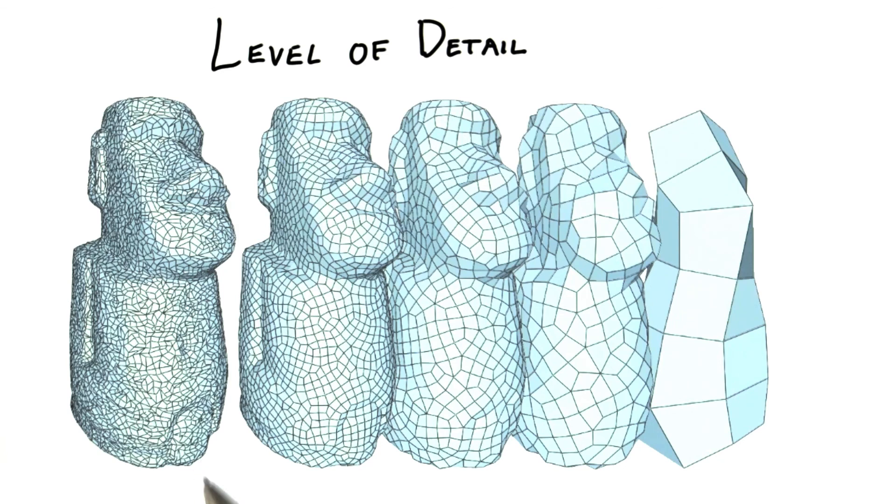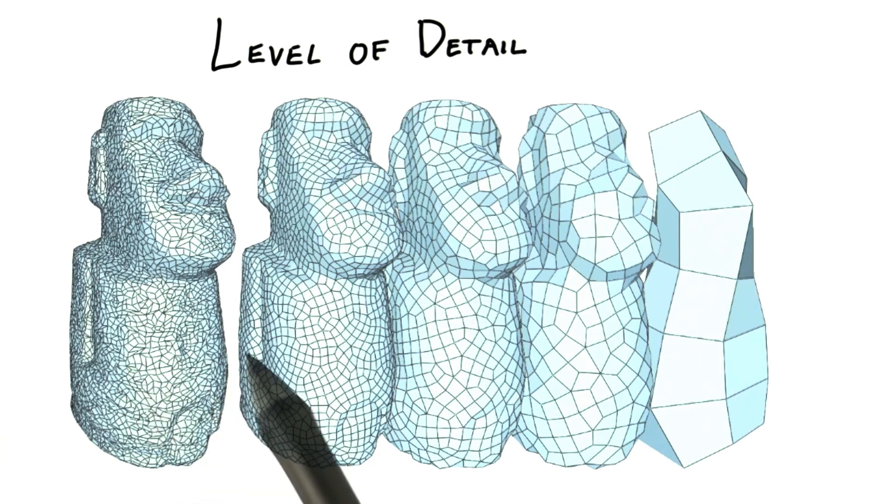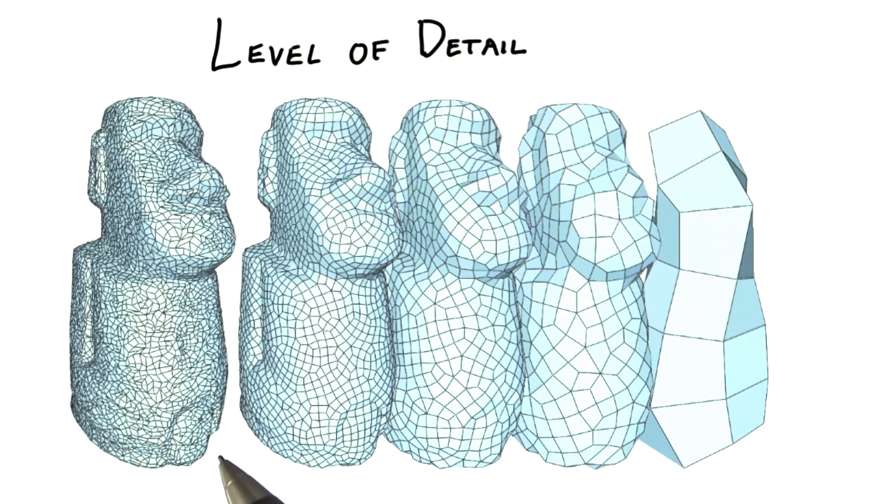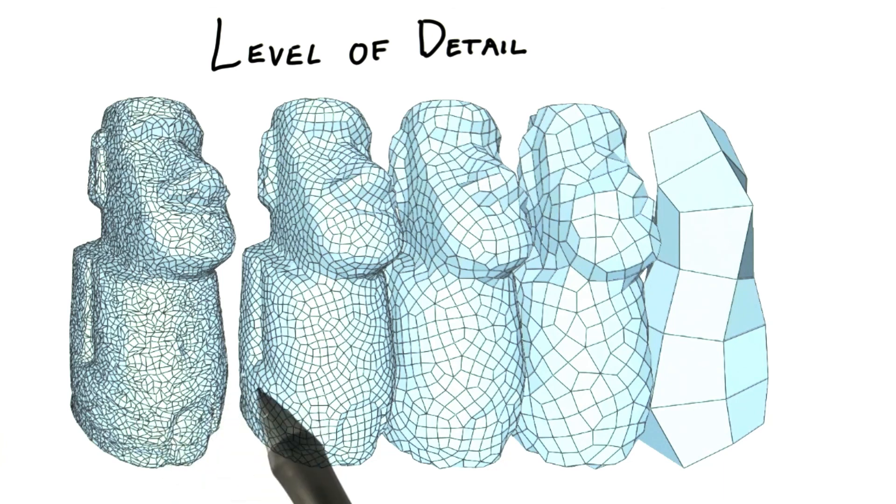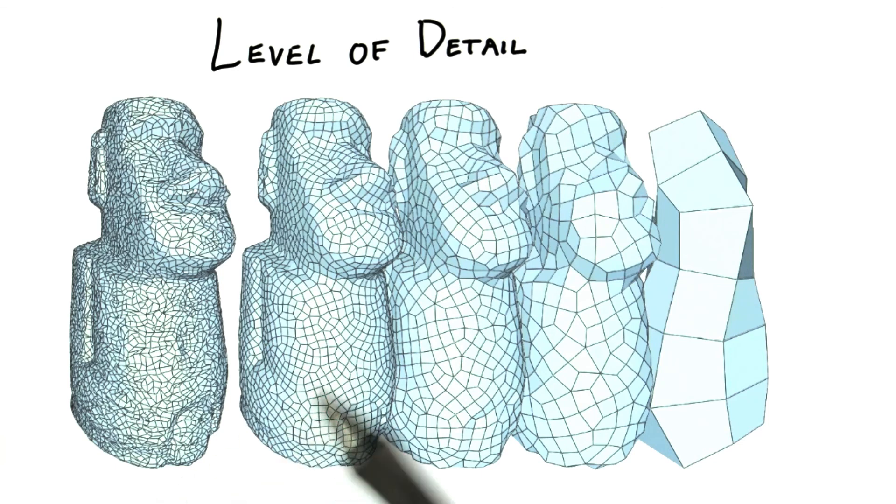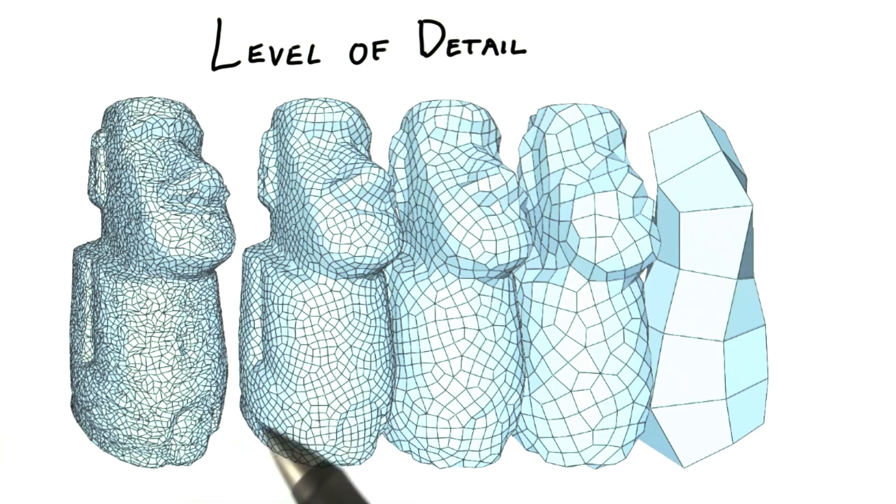With level of detail techniques for geometry, we can do the same with what are called geomorphs. This technique can provide a smoother transition between levels of detail, but at the cost of additional processing and memory, which is in opposition to much of the point of using level of detail techniques in the first place.